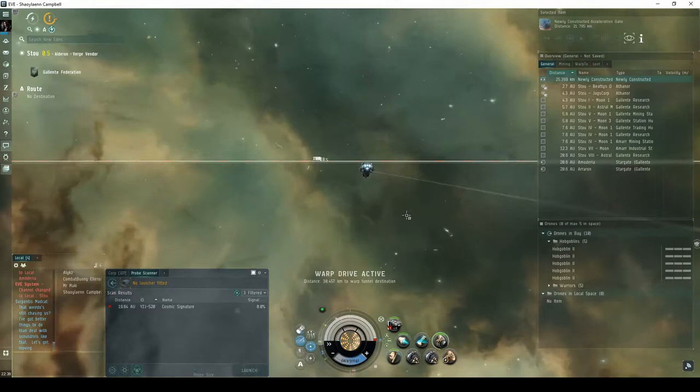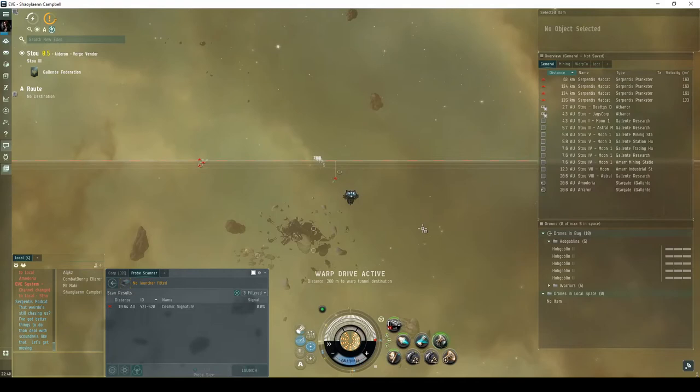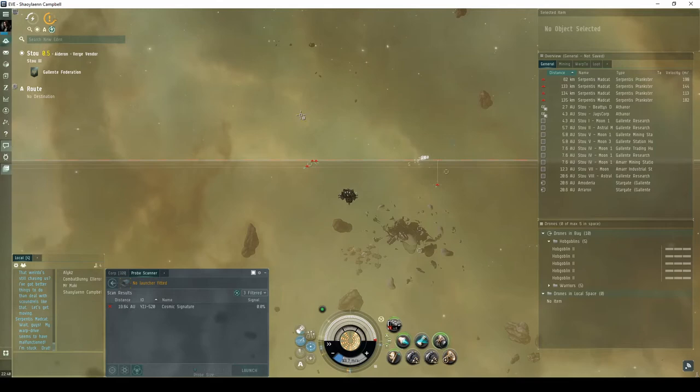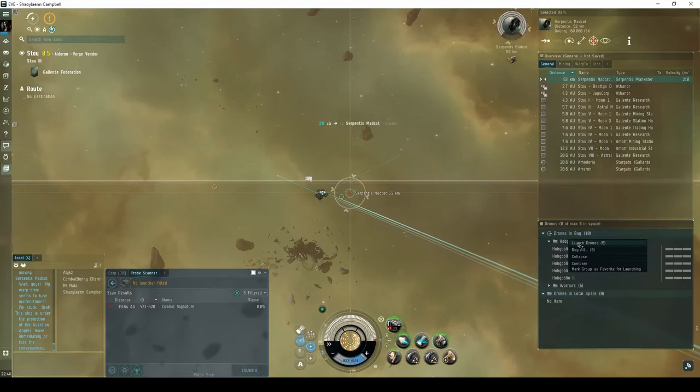In the room behind the acceleration gate, you'll once again see the Serpentis Madcat frigates off in the distance. One of them gets left behind. It's not necessary to engage, but if you choose to stick around, you'll get a good indication of what you'll be up against in future encounters.